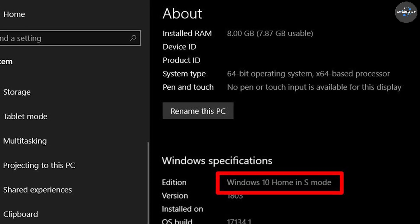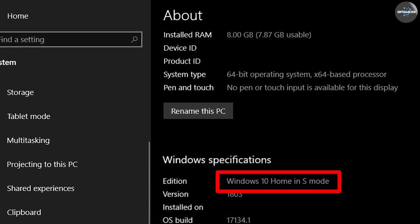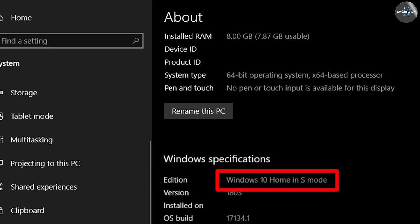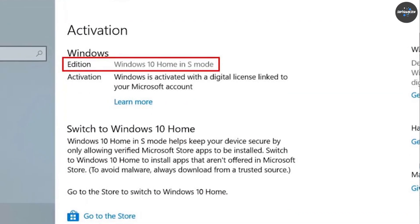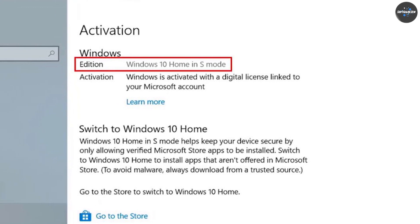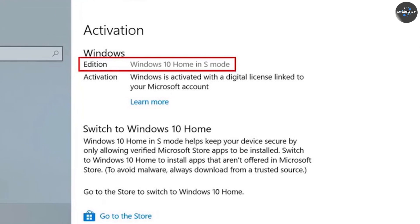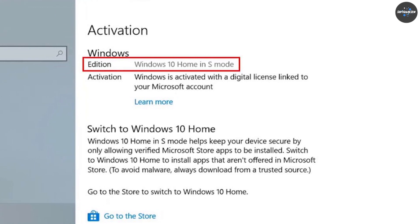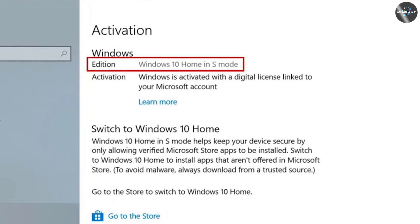Windows 10 S Mode is a good option for students, educators and businesses that want a secure and easy-to-use operating system that is easy to manage and maintain.